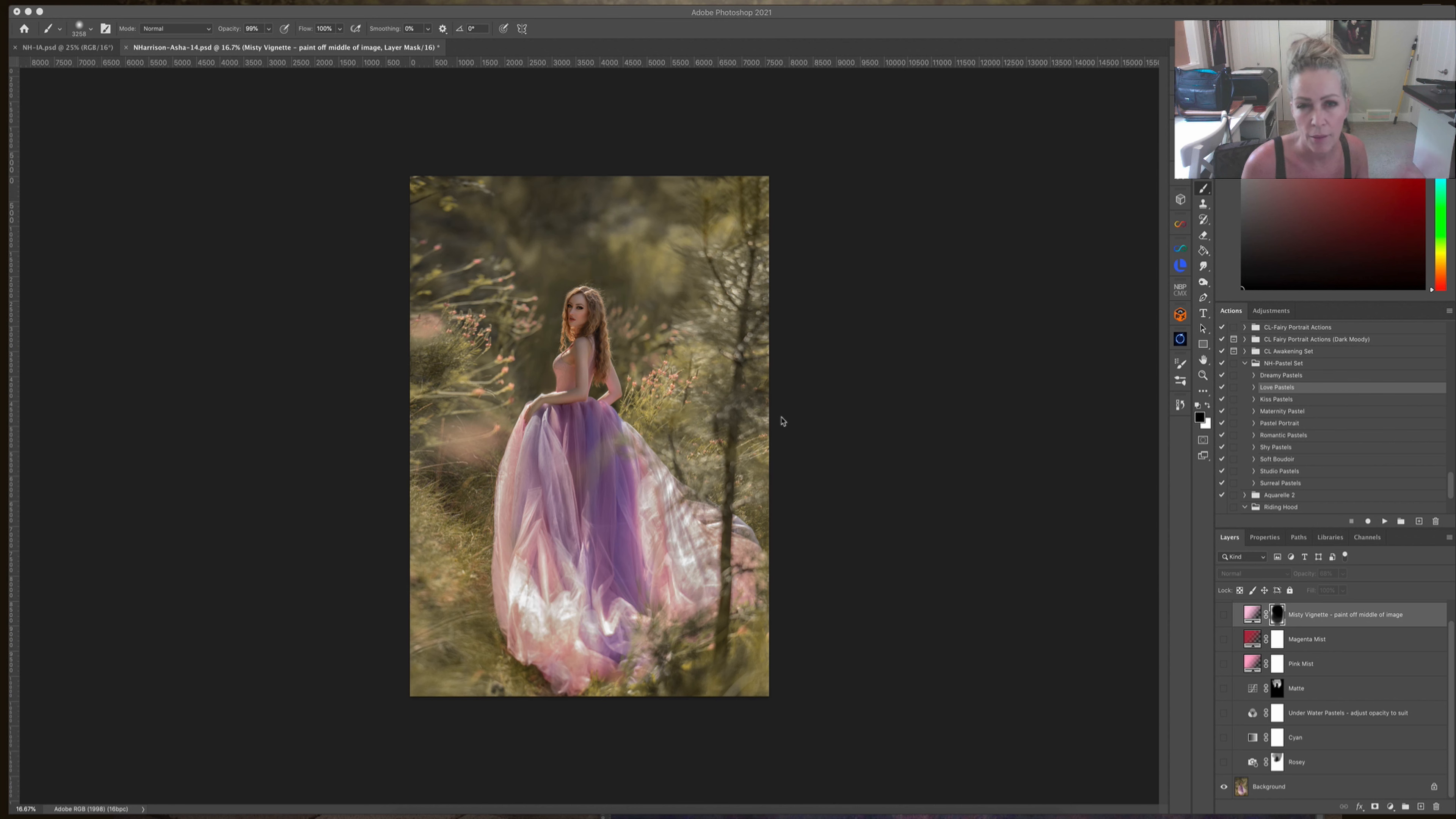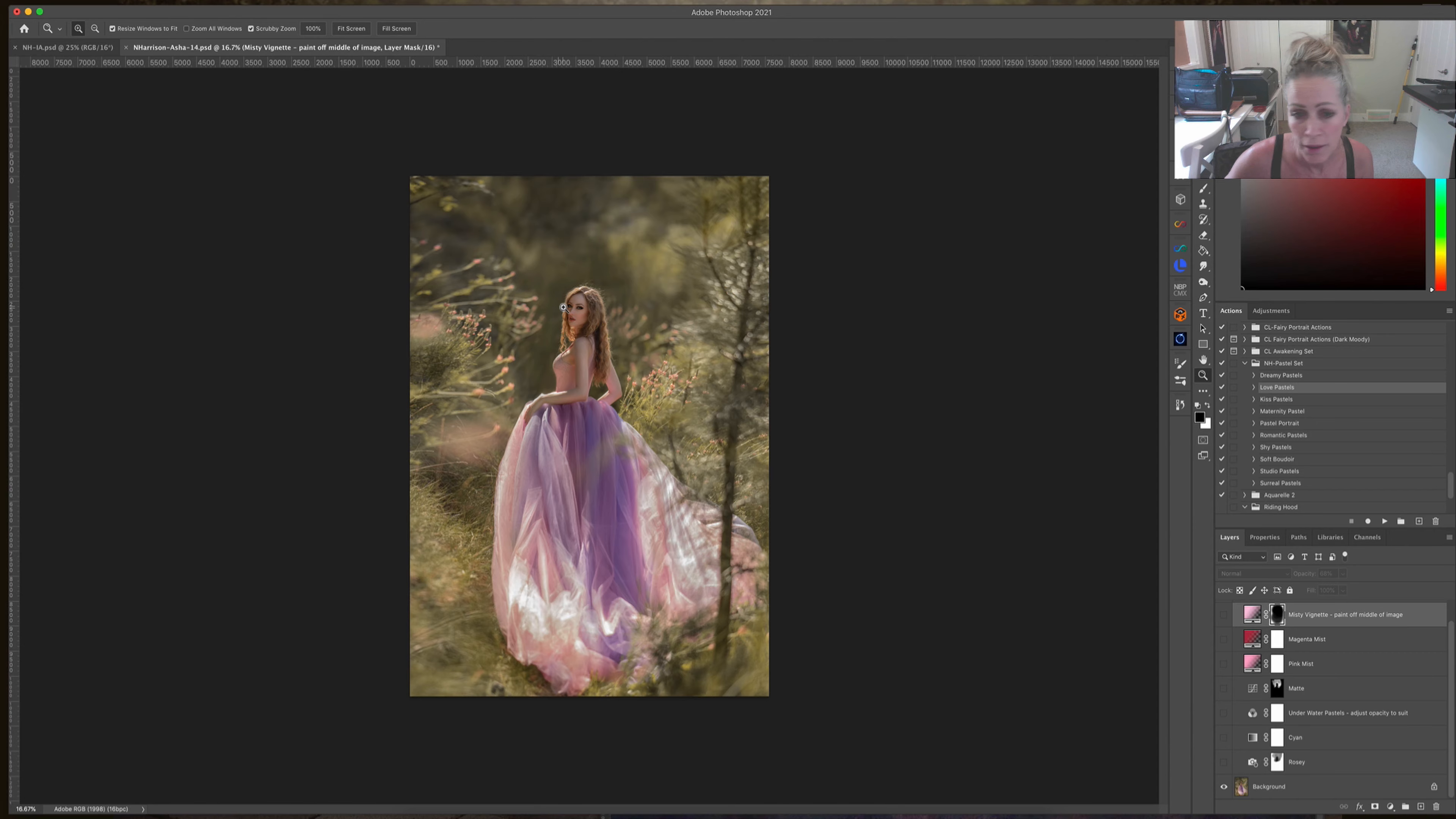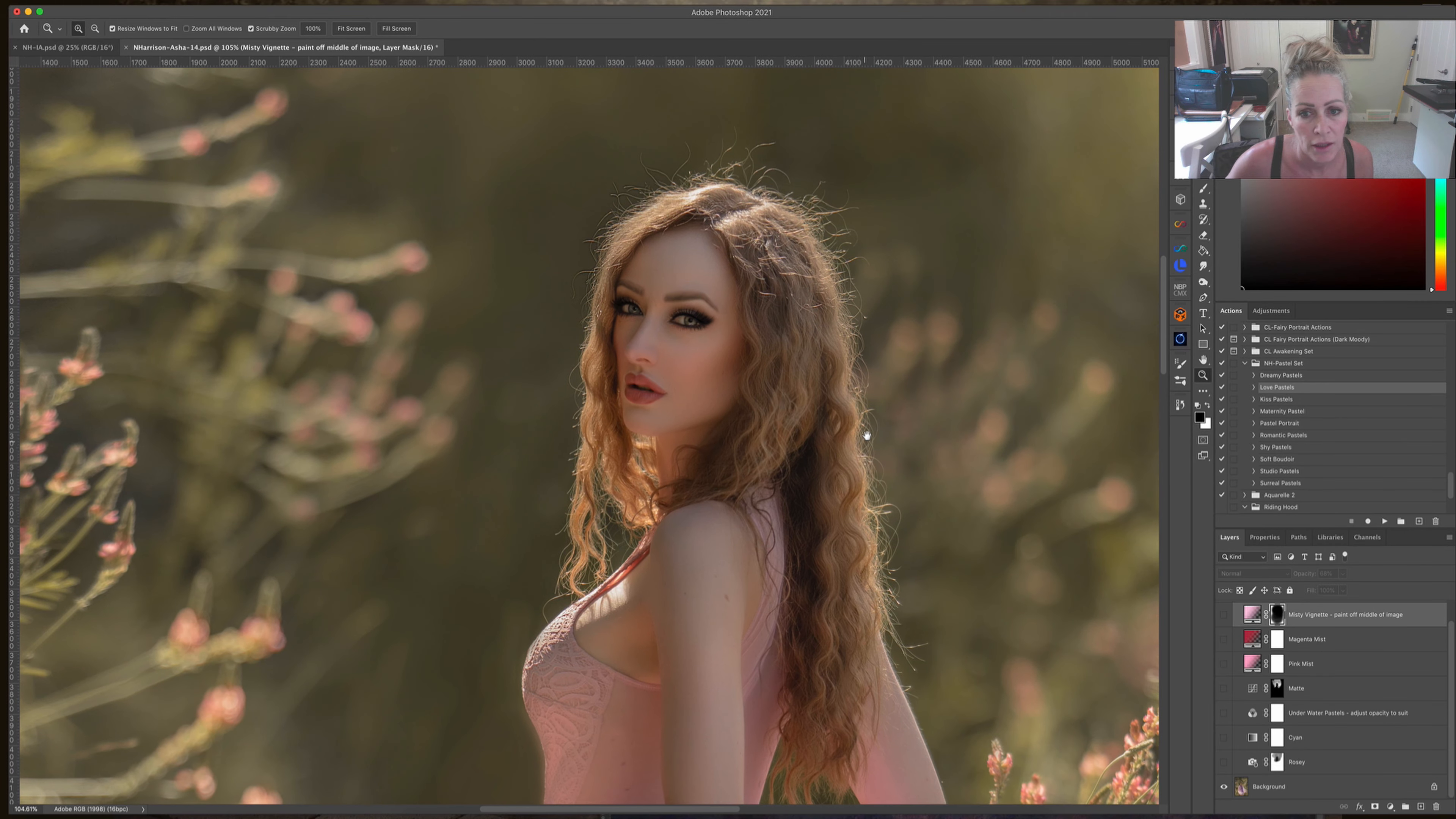This image that we're looking at, I shot Asha last year. This was probably two o'clock in the afternoon, sun was directly behind her, which is always the way I like to shoot. I had no fill flash, so I just did a curves adjustment to boost up the light in her face. All the retouching has been done on this image.